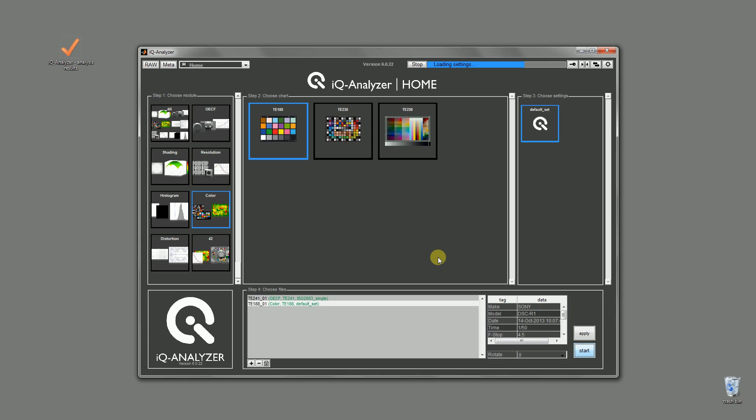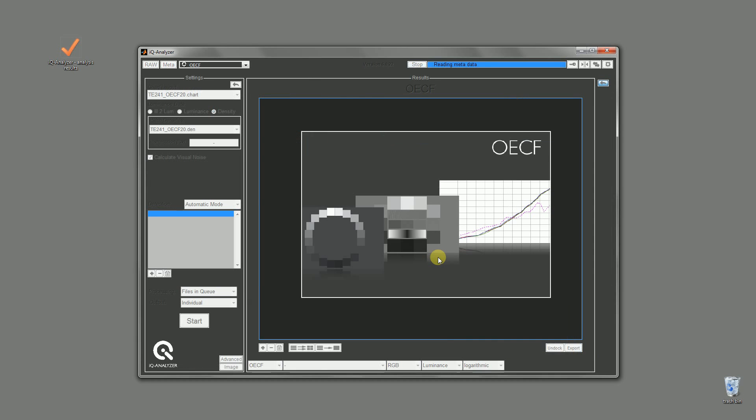So basically that's it for the home screen. I hope you have seen that it can be very easy to get your results without considering all the settings in each module.